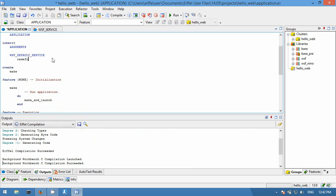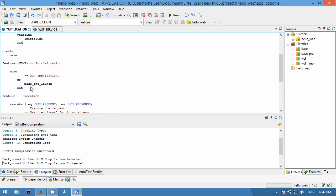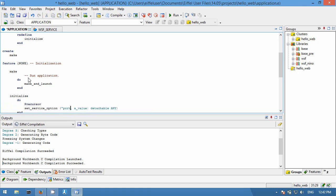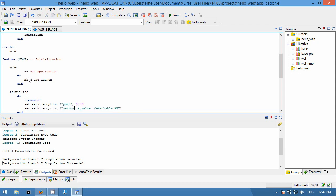Let's redefine 'initialize' in order to specify another port. We use set_service_option with parameter port, and let's use 9090. We will also enable the verbose output in the console to see more details about the execution.